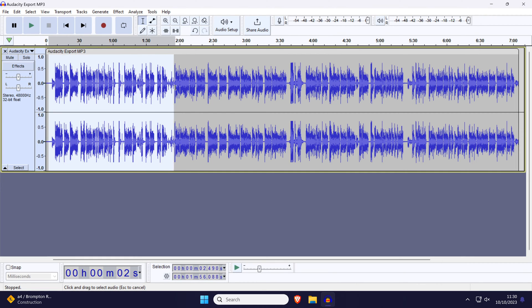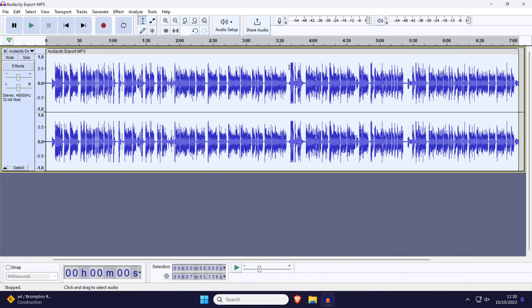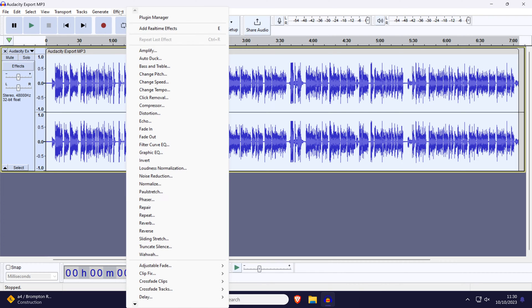You can either use the mouse to click and highlight this area or use the control and A key to select all of it. With the audio selected, click on effect at the top and then choose change speed.